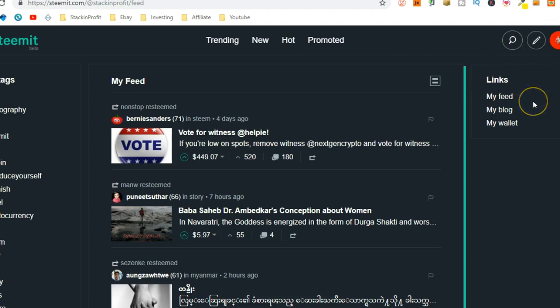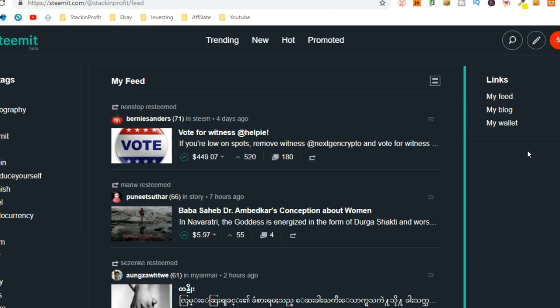So, you have to come through to Steemit, sign up. Now, with the process of actually signing up, it takes, I think it's something like two weeks.